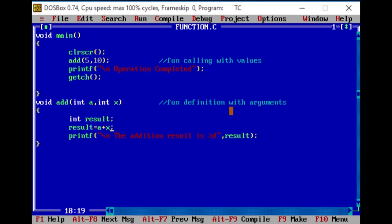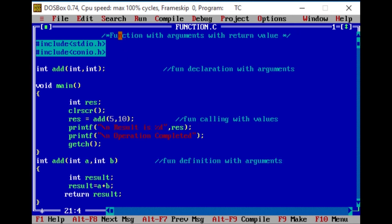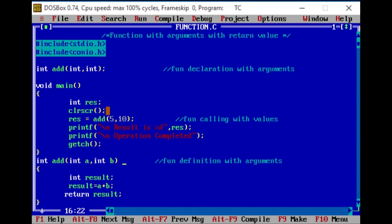In the next section: function with arguments with return value. If we have arguments, we will return the function. We will not have void. We will return the execution. Integer result is stored. We will return the variable generated. Clear screen. Then we will return the function with 5 and 10 — return arguments with value.